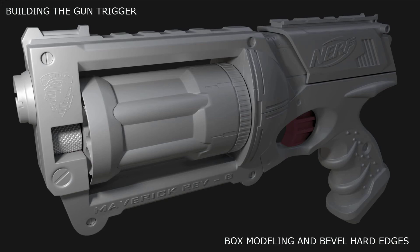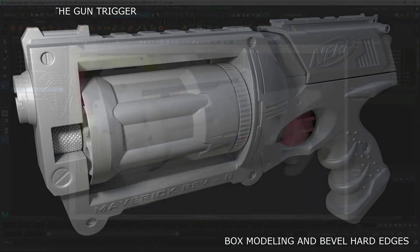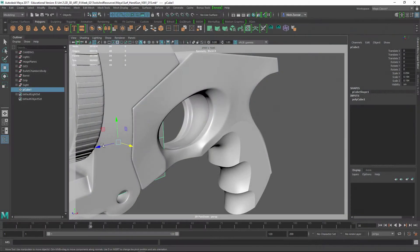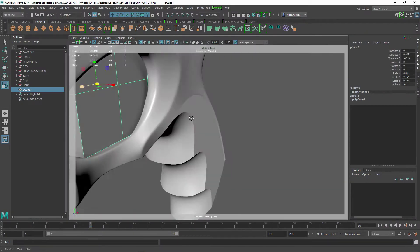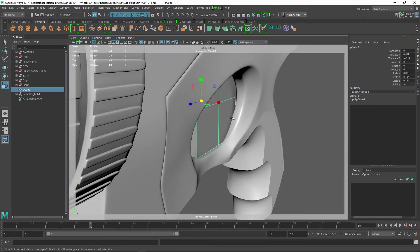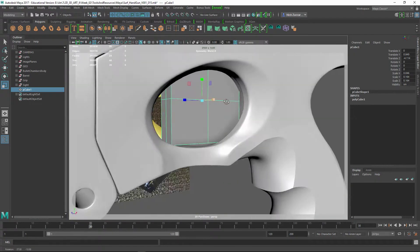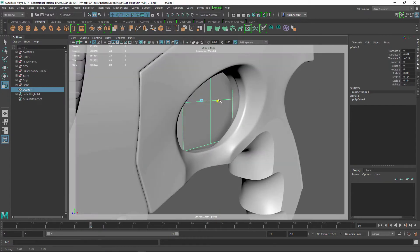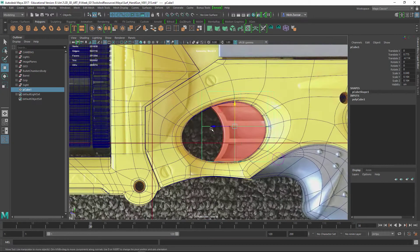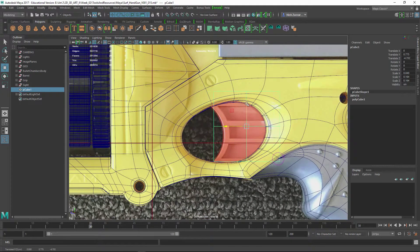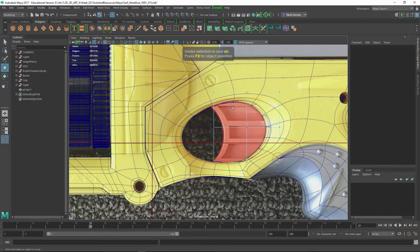For this section we're going to model the trigger. It's very simple—just creating a box. I already have the options set up with some splits going down the middle and a split down the side.